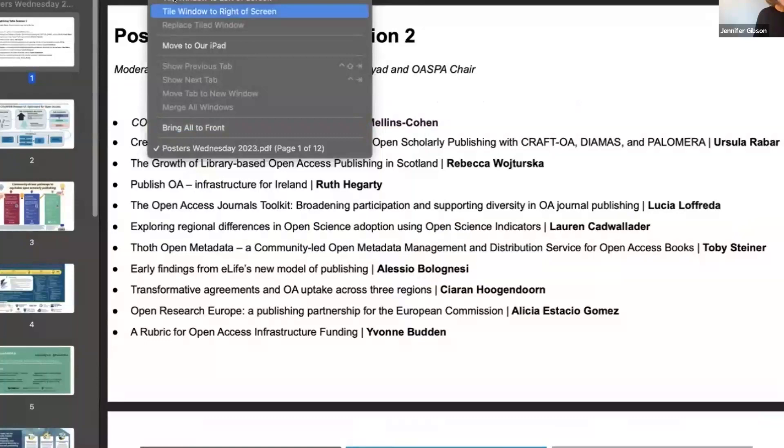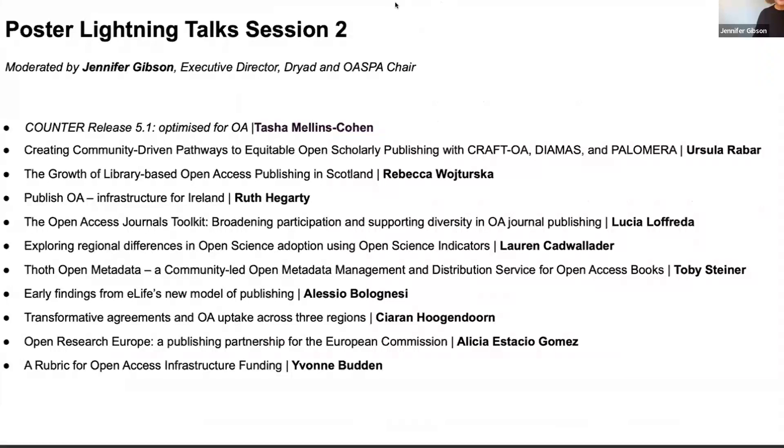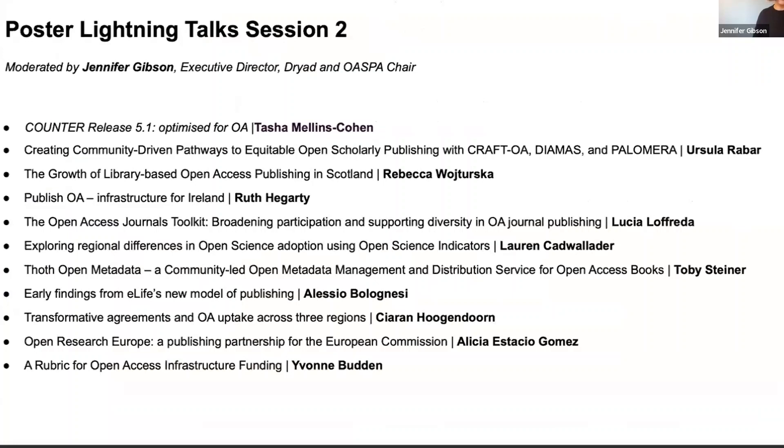As normal, our process is going to be four minutes each for each poster. We will do four posters, and then three, and then four. I will share my screen so that you can see the order of presenters. We will go Tasha, Ursula, Rebecca, Ruth, and then we will take a break before we do the next batch. So Tasha, if you are ready, I will start your timer.